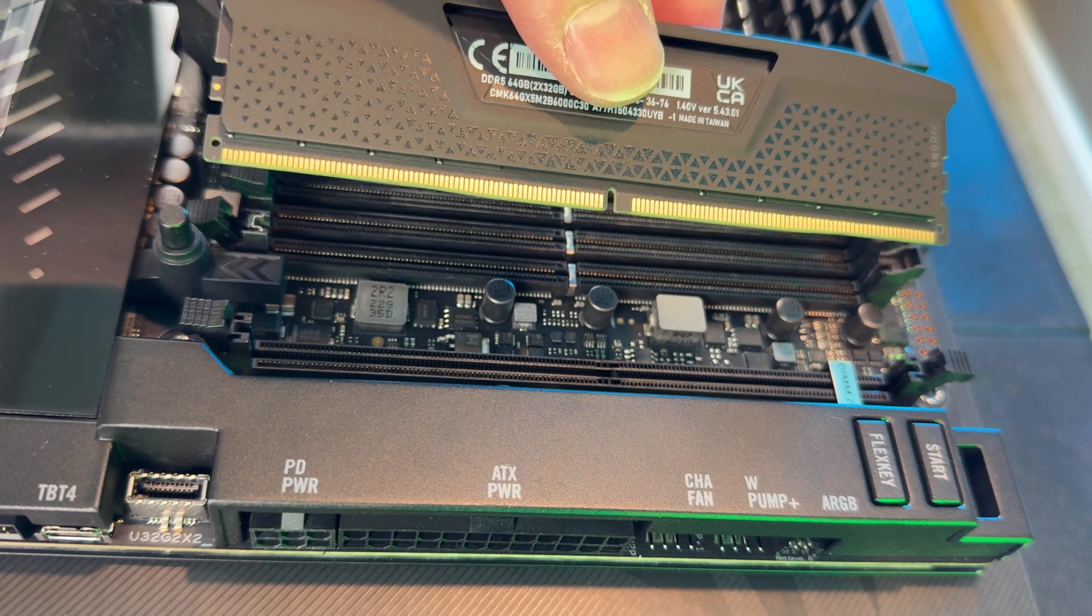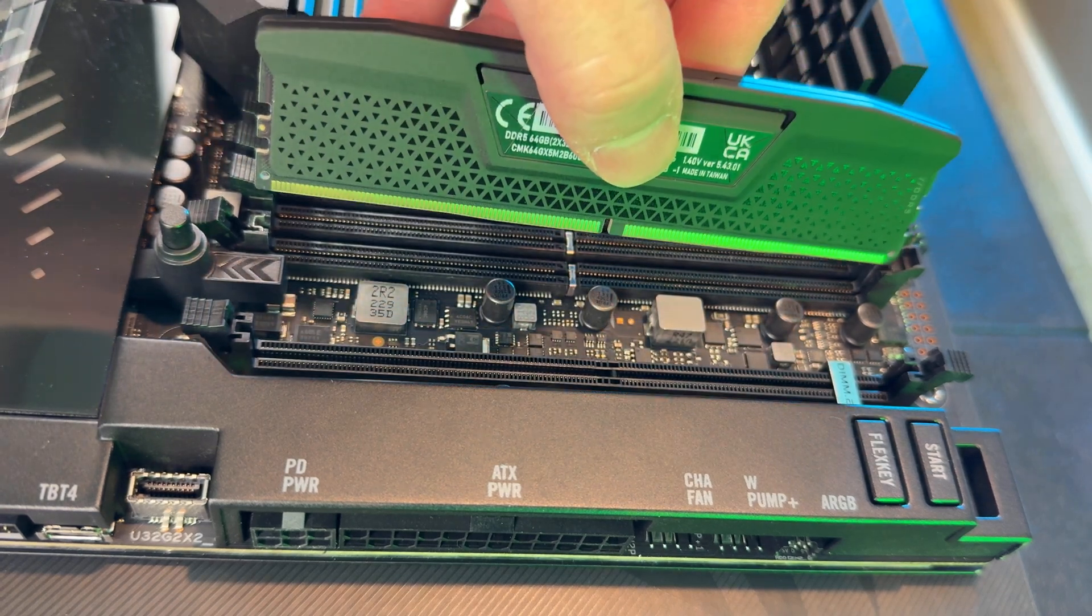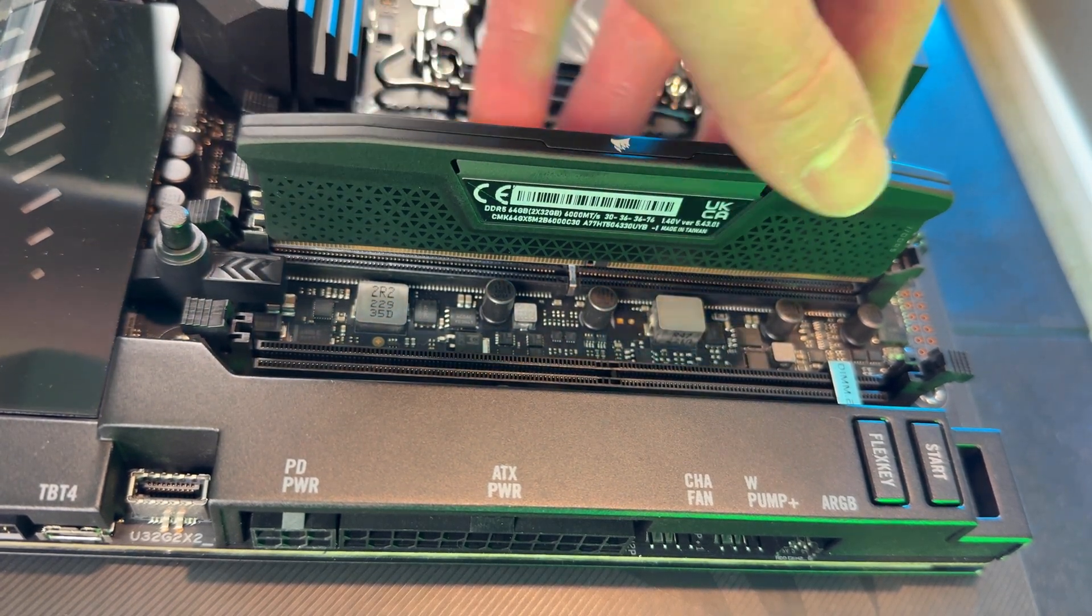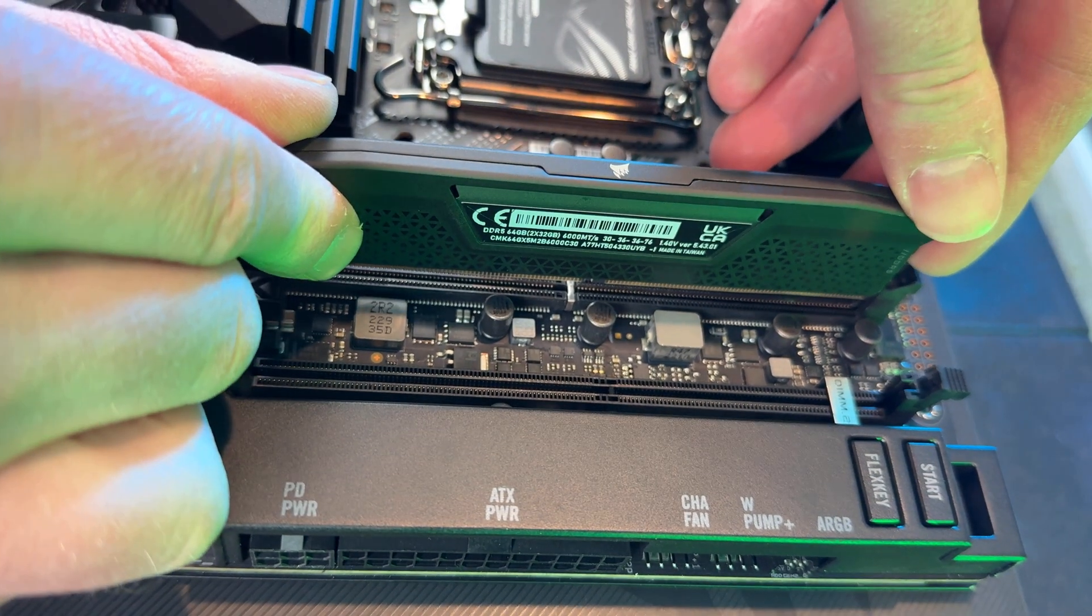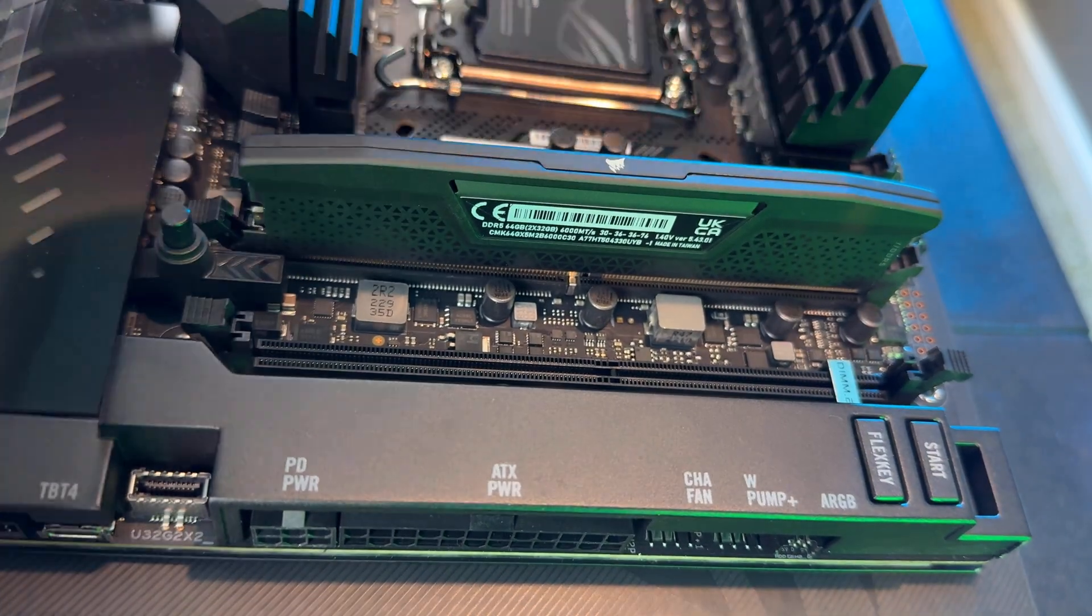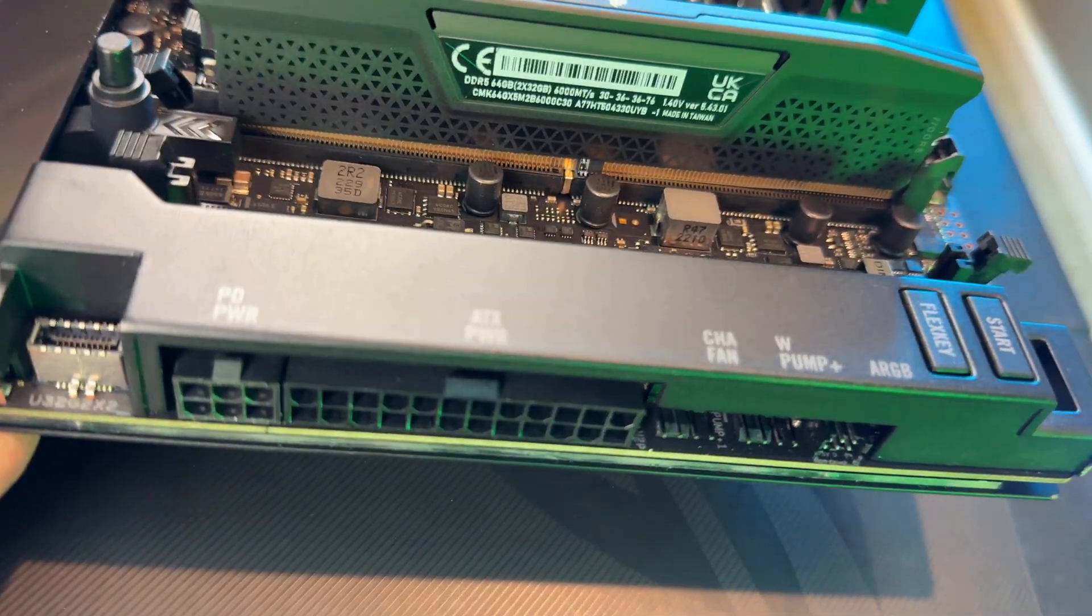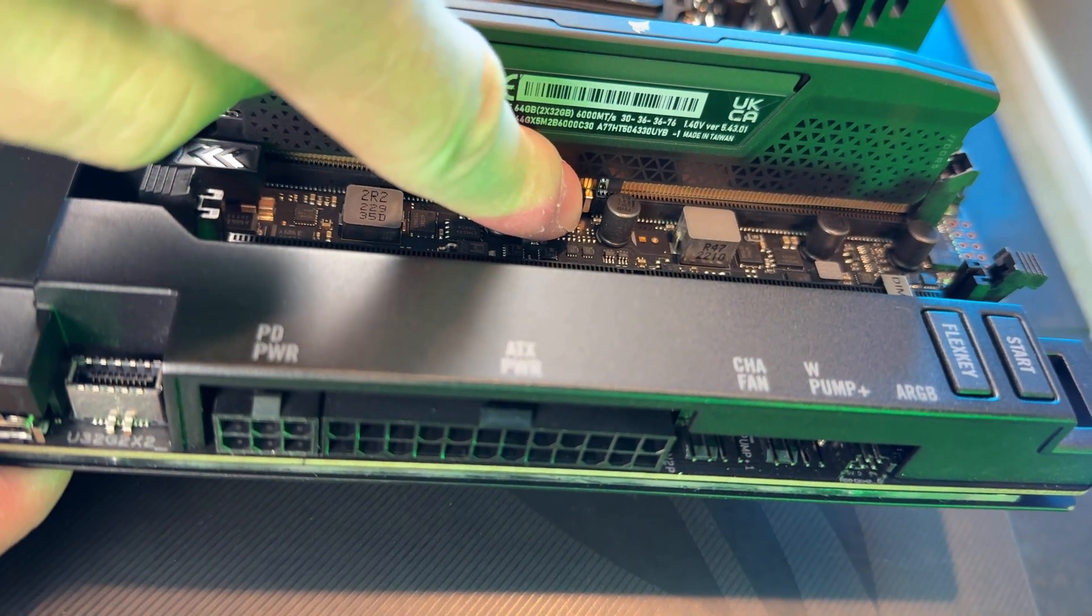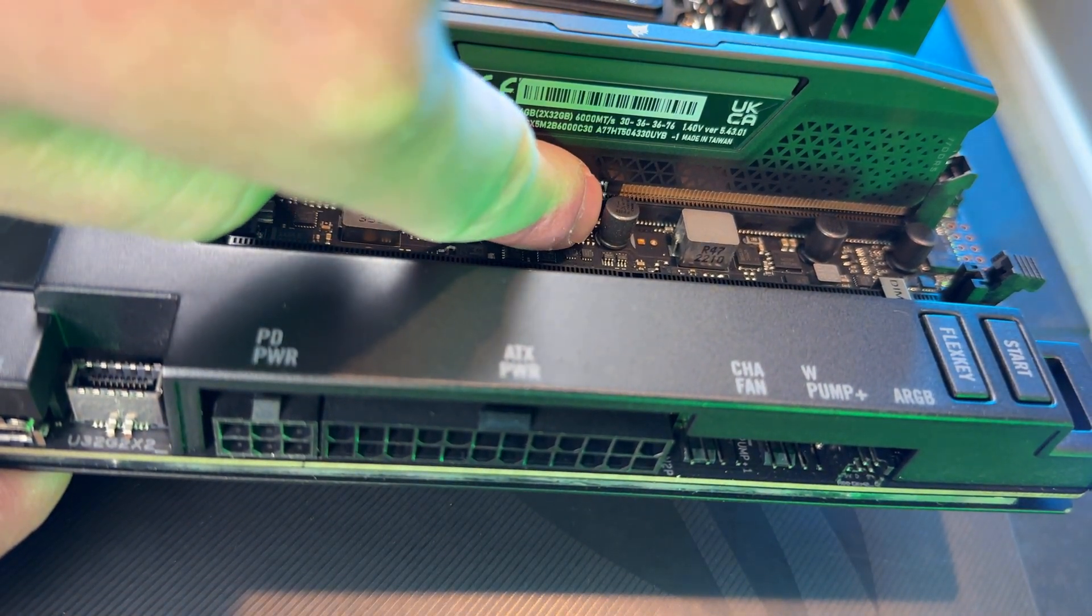I'm going to show you what it looks like when this is not lined up correctly, and this is exactly why you don't push down immediately on your RAM module. If you have it inserted incorrectly, the center part of the DIMM slot is not going to line up with the center slot on the RAM.